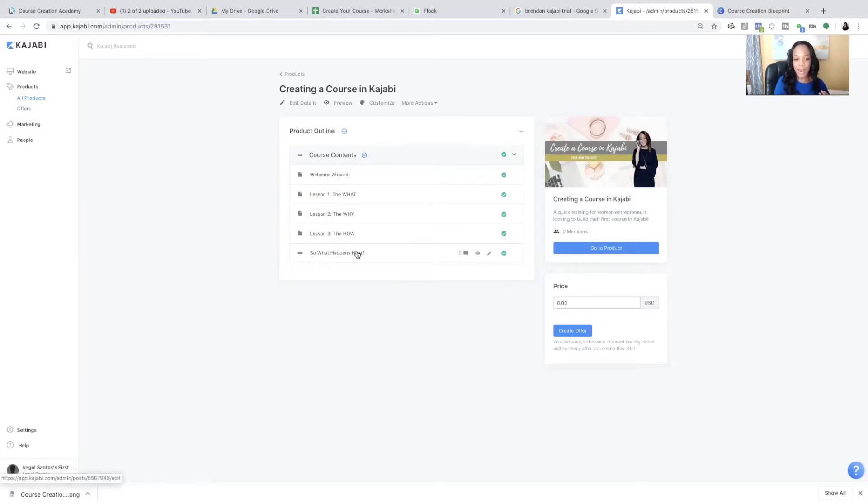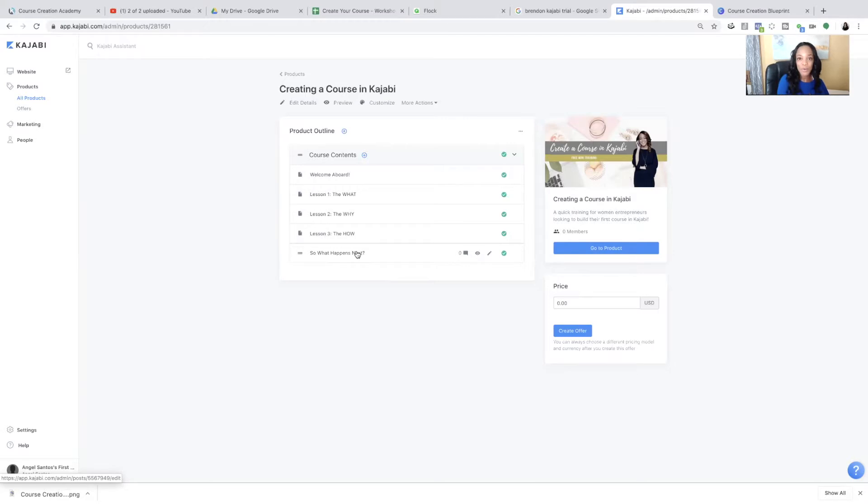and so what happens next? And they even give you, because Kajabi wants to make it as easy as possible, so they kind of give you an outline of what you want the course to be. So you welcome people to your, for my example,